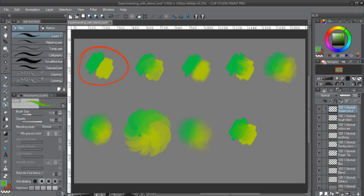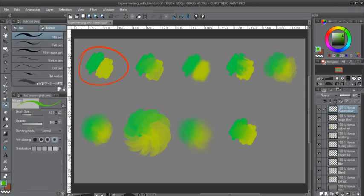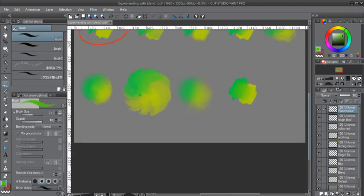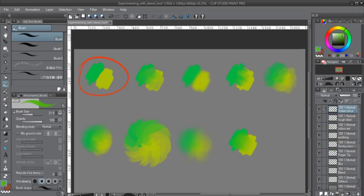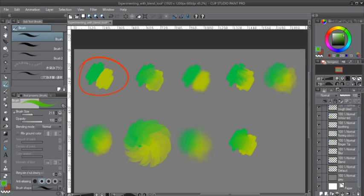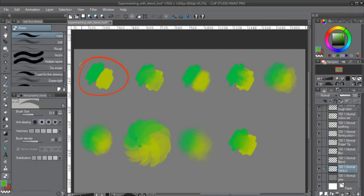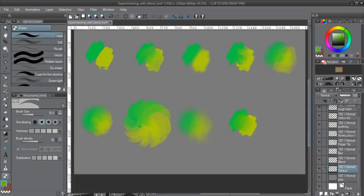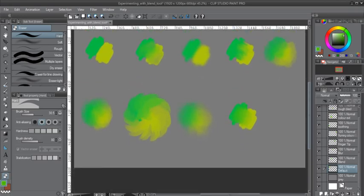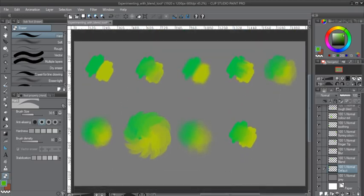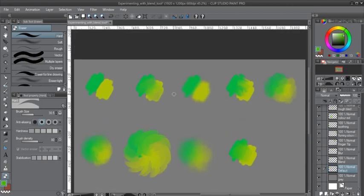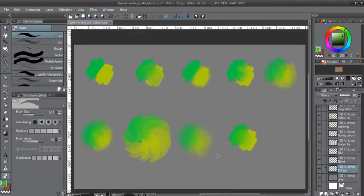So yeah, that's pretty much it. That's pretty much it for the blending. Thanks for watching and I hope that was instructive. Yeah, have an amazing day guys.